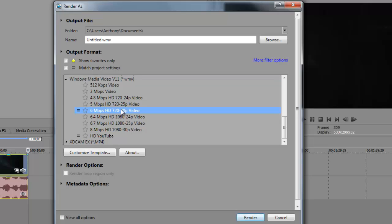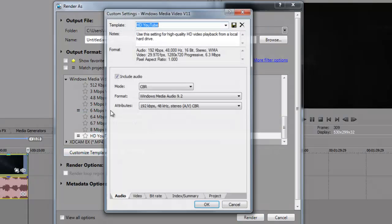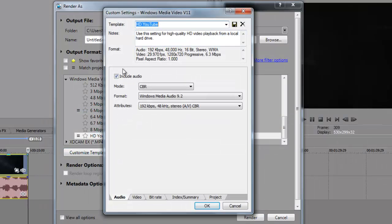We're going to work off of this template, the 6 Mbps HD 720-30p video. Highlight that and then click Customize Template. Once you do that, it's going to pop up this.